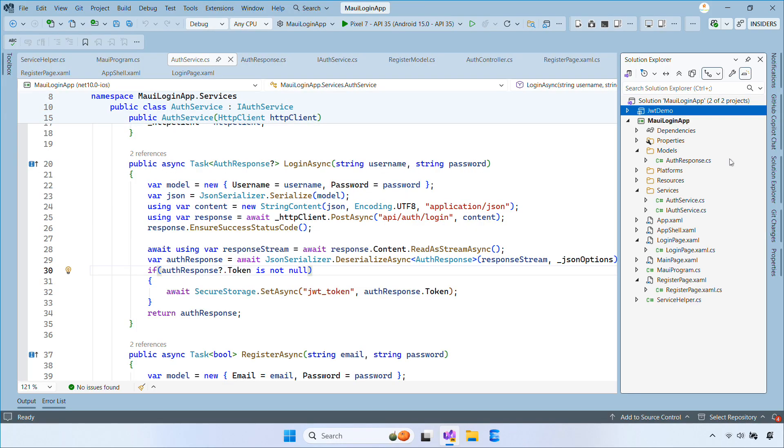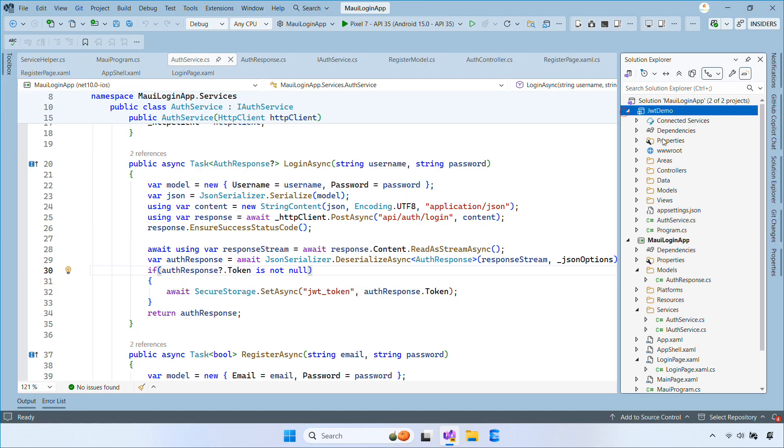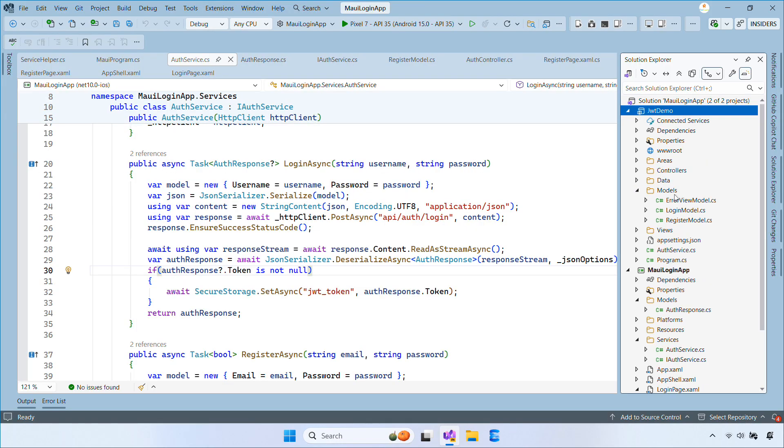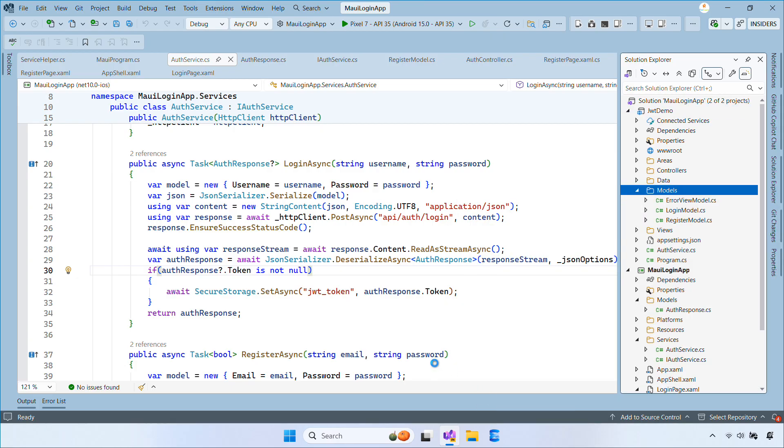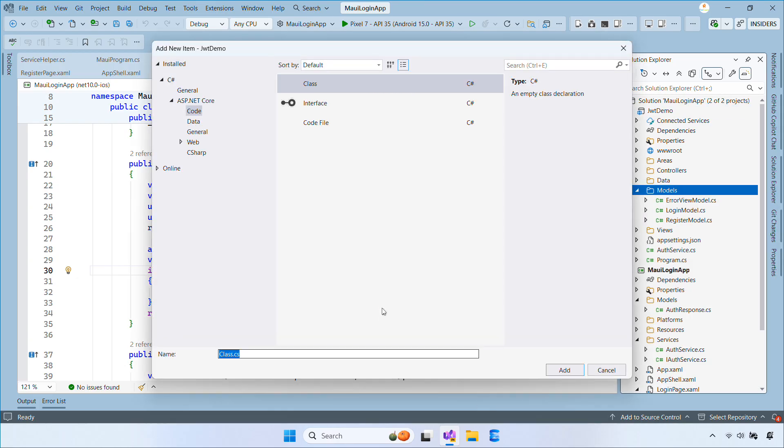Let's start by opening your API project. Then we create a simple product class with the properties ID, product ID, name and price.